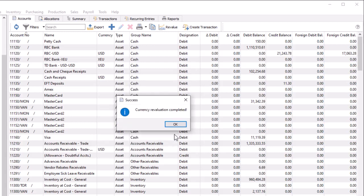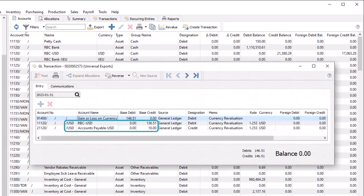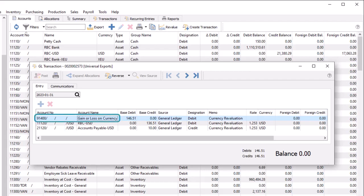Continue from here will update the base currency debit or credit balance to the new calculated value for all accounts set to allow revaluation, and create a transaction that touches each account and the specified gain or loss on currency account from company settings.